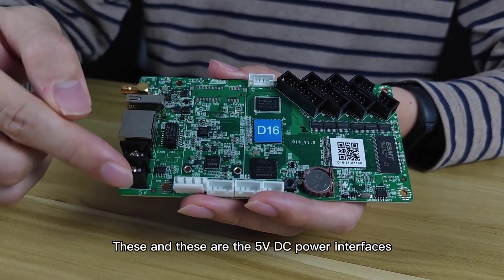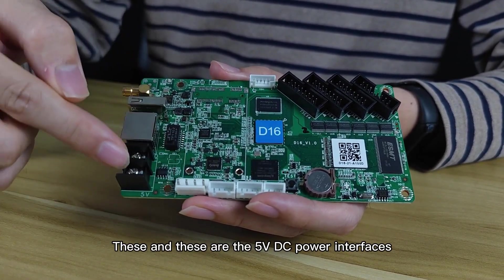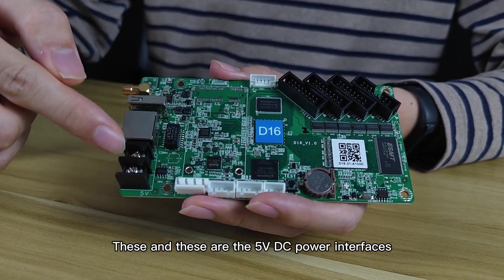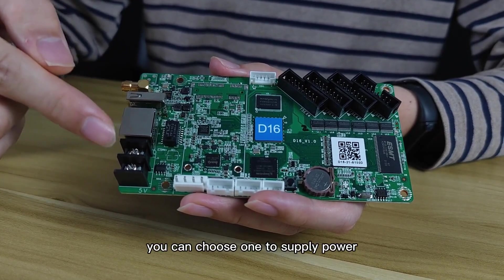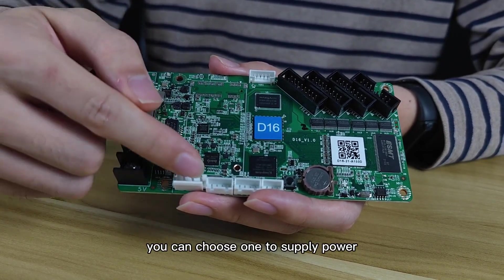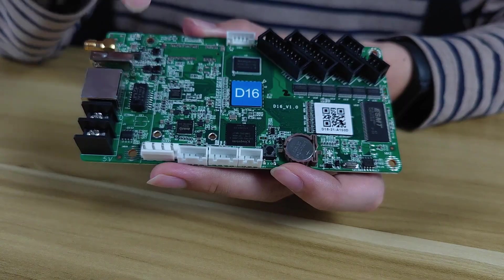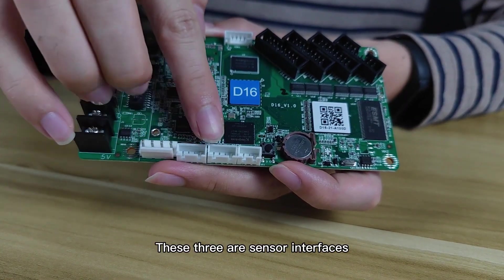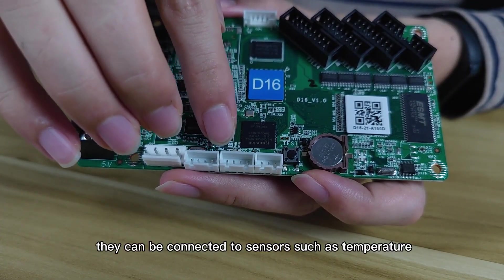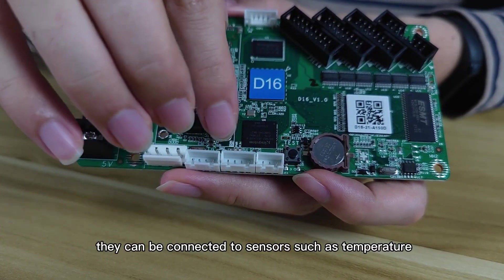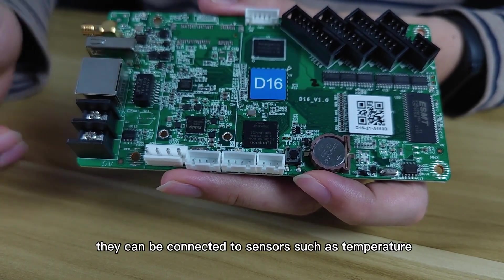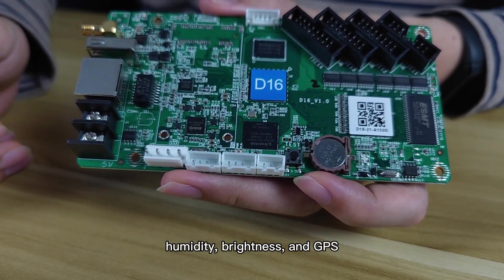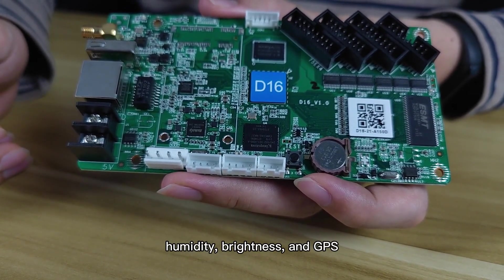This and this are the 5V DC power interface. You can choose one to supply power. These three are sensor interfaces. They can be connected to sensors such as temperature, humidity, brightness and GPS.